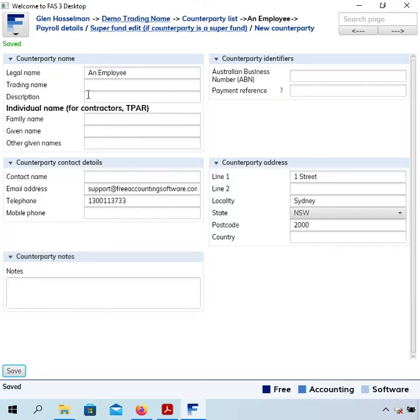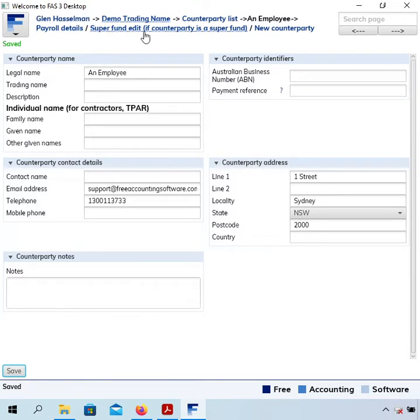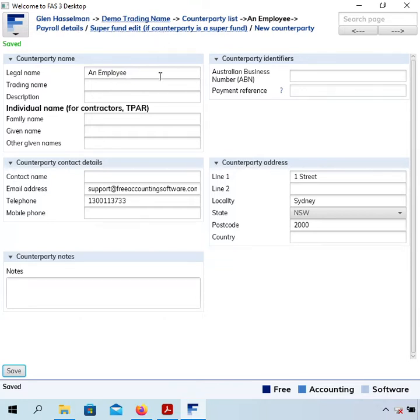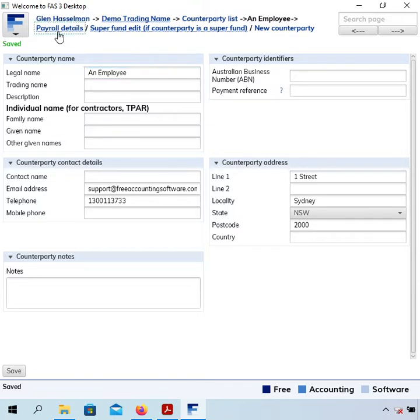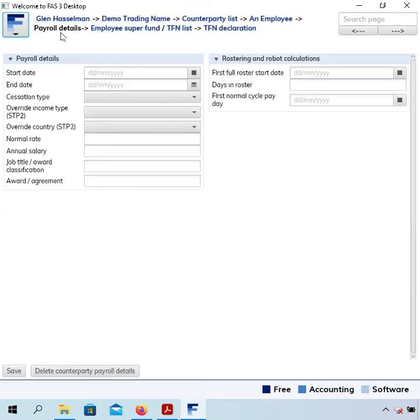Now there are a couple of links at the top here. One to payroll details, one to superfund edit if the counterparty is a super fund. I've tried to make this link really clear that it's just if this counterparty is a super fund. Somehow people still click on it, but what we want to click on here is payroll details.